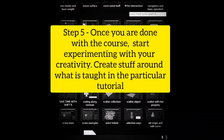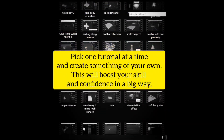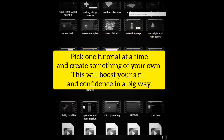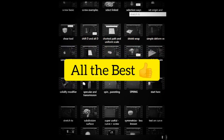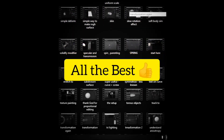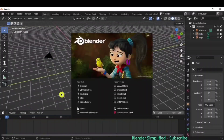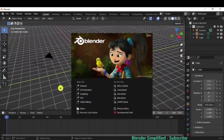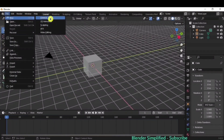Once you're done with the entire course, you can experiment with your creativity — pick one tutorial at a time and create something of your own; this will boost your skill in a big way. All the best, let's get started! This is the first thing you will see once you open Blender. You have to click on General to get into the general file.